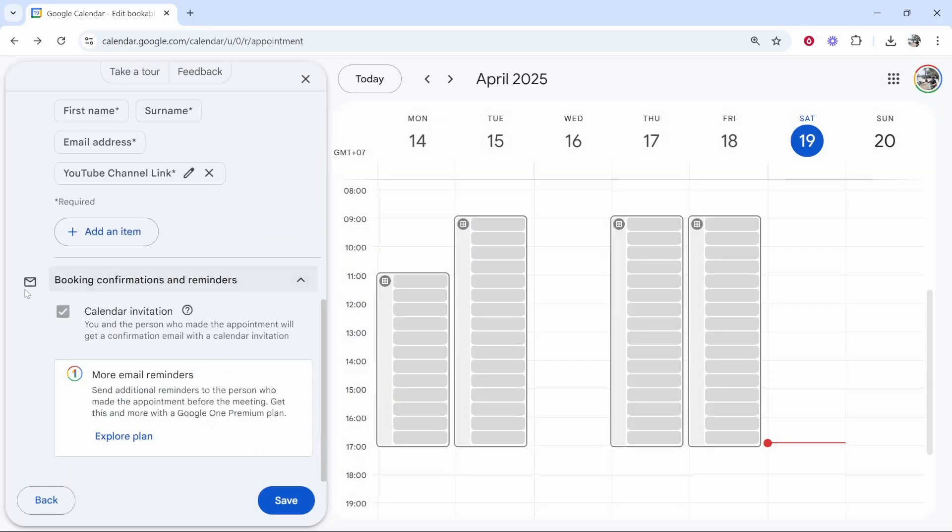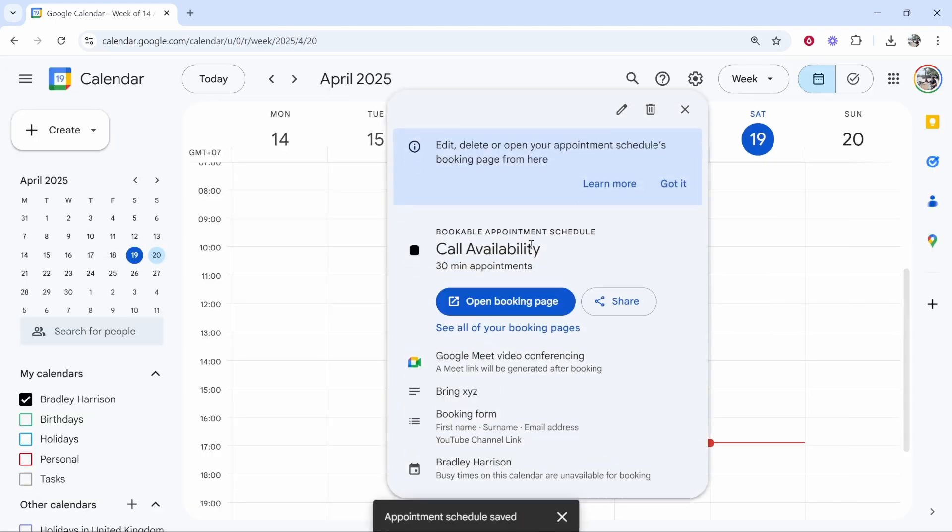Then we've got the booking confirmation. You are going to get an email personally. And so is the person that books. We can then click on save.